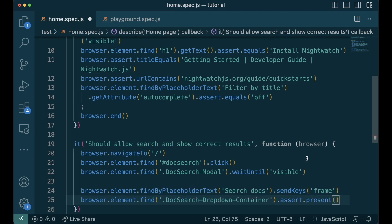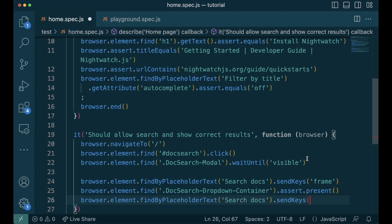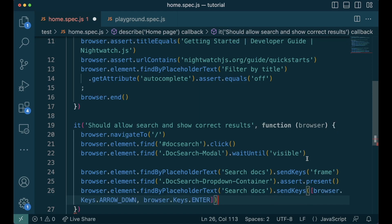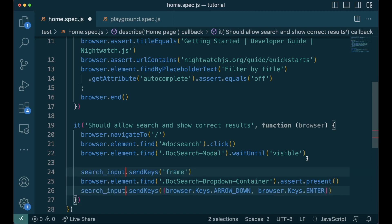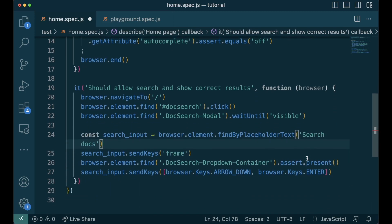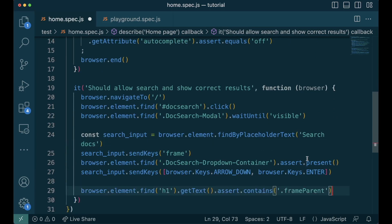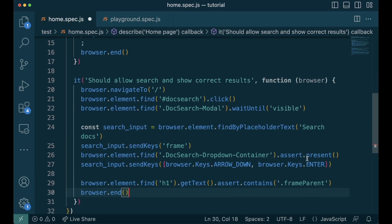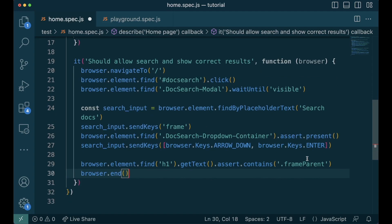We wait for the results to be loaded by checking the presence of the drop down container. This can be used interchangeably with wait until. And then we need to press down and enter. We do this using browser.key start arrow down and browser.key start enter. Here I'm finding the input bar twice. So let me put it in a variable. After pressing enter, now we are in the docs page. Let's verify the header to confirm it. And then we'll write browser end to end the test.